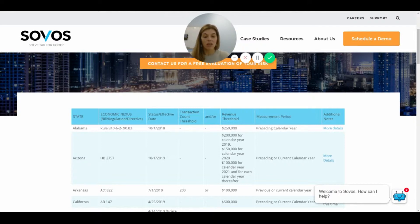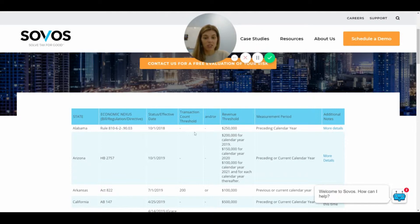Wayfair versus South Dakota set a minimum threshold, so states can't go any lower than 200 transactions or $100,000 in revenue. You'll see that some states do things differently — for example, Alabama doesn't have a transaction threshold count, only a revenue threshold, and it's significantly higher than what Wayfair set out.